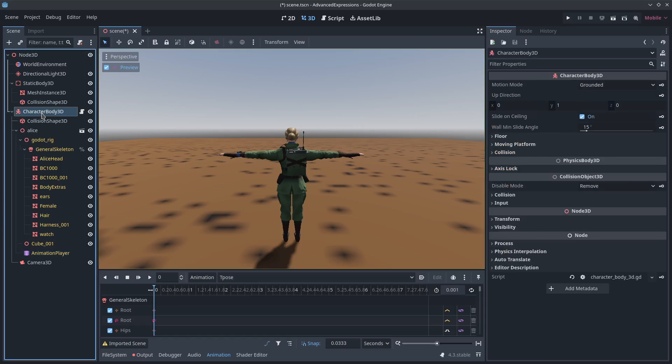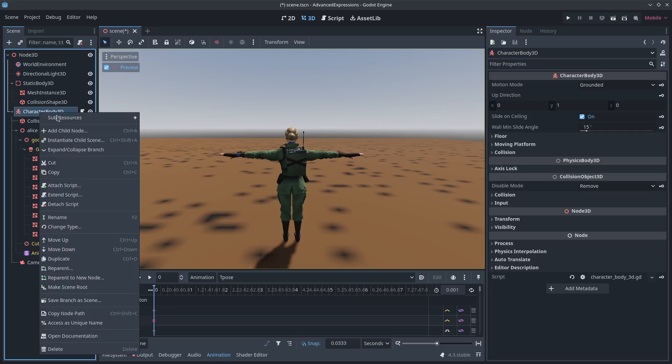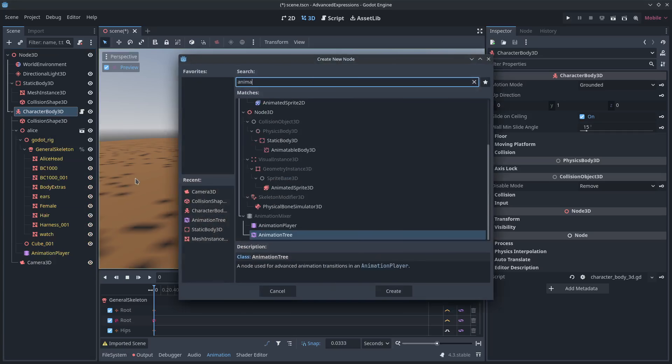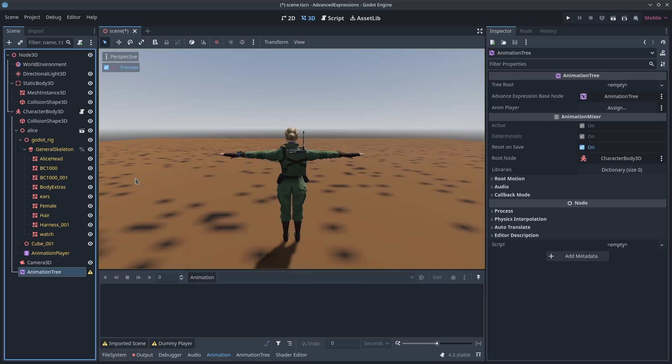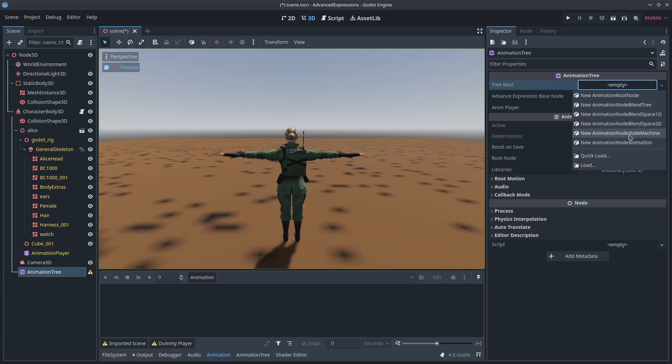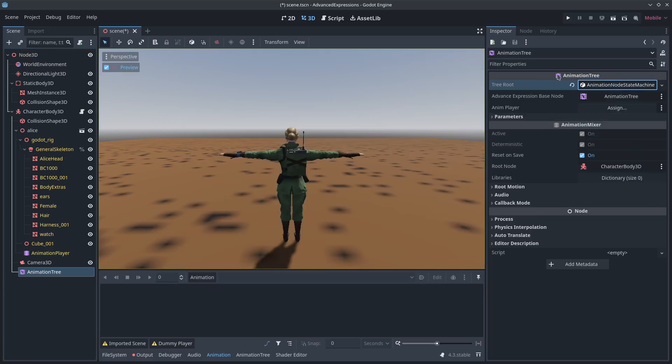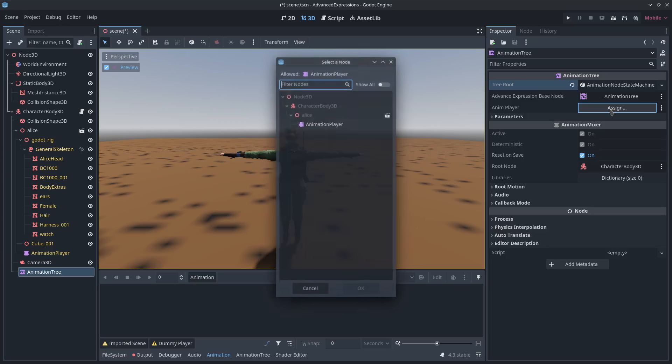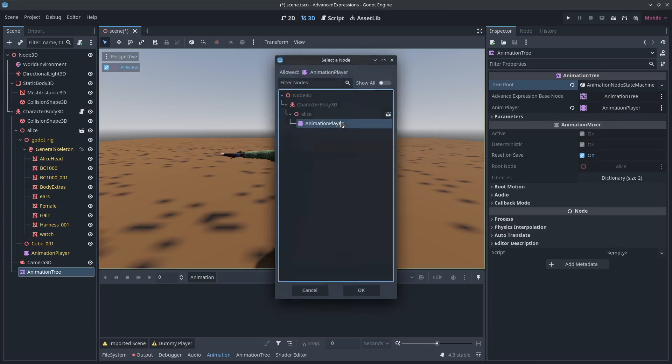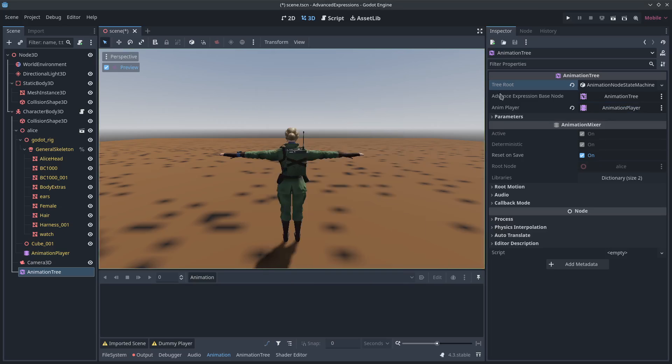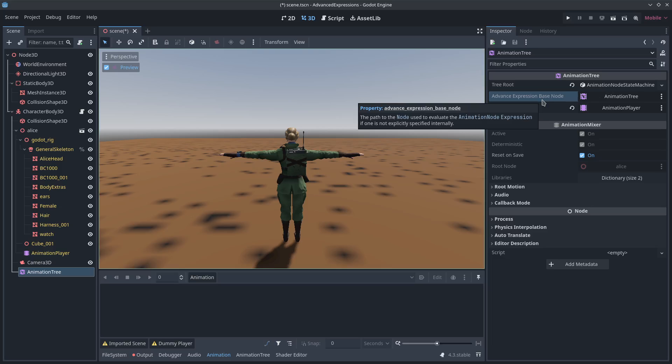Now for the meat and potatoes. This is what you came here for, is how to use the animation tree to animate and transition without using much code at all. Like any code. Here we go. So animation tree. We're going to need a state machine. We're going to point this to the animation player. And most importantly, this is right off the bat. Here's what a lot of people don't know is an option. We're going to change the advanced expression base node to the character body itself.